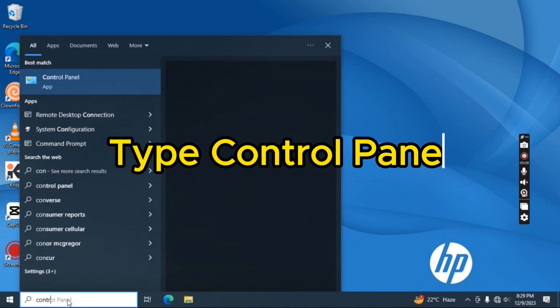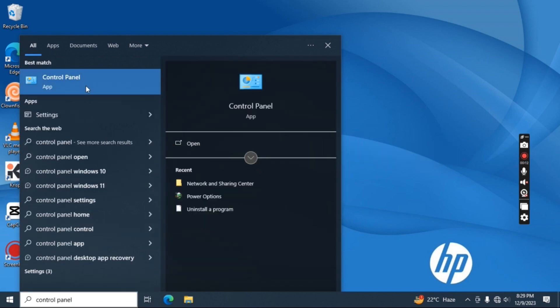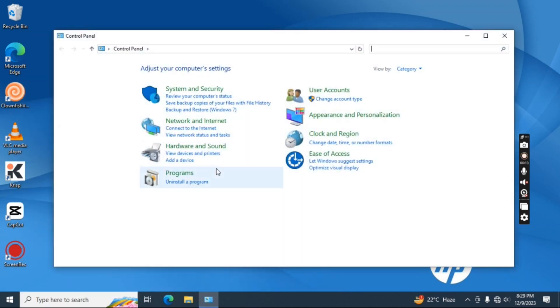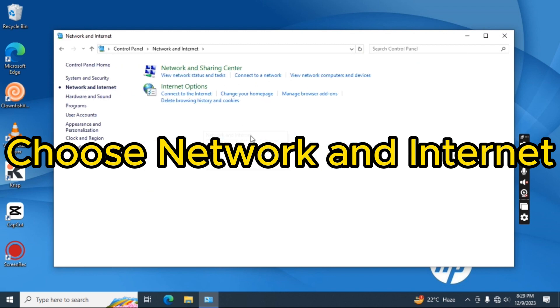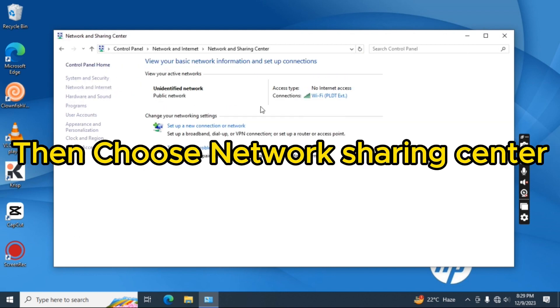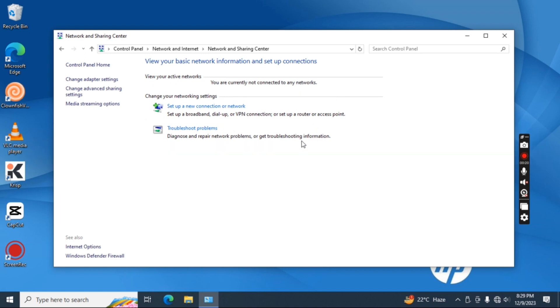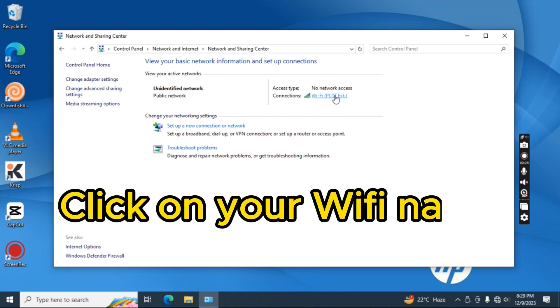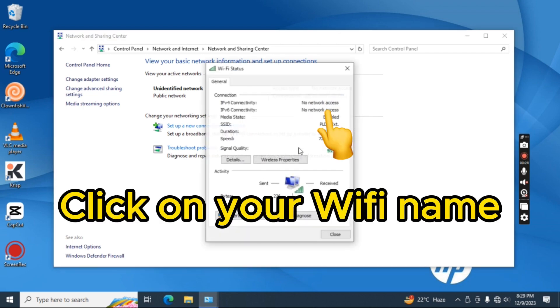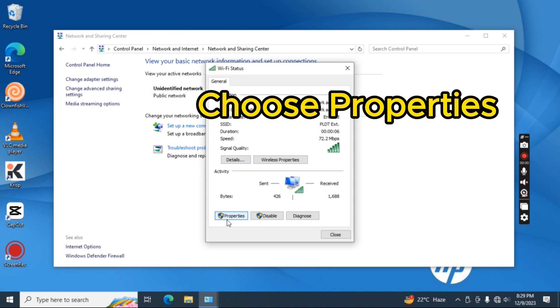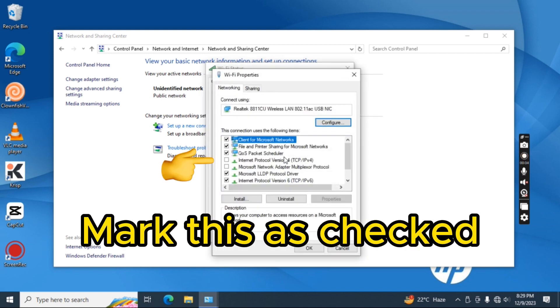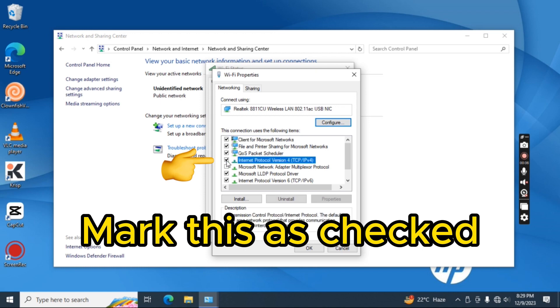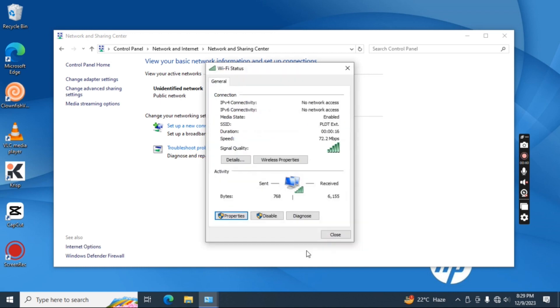Type control panel. Choose network and internet, then choose network sharing center. Click on your Wi-Fi name. Choose properties. Mark this as checked. It worked.